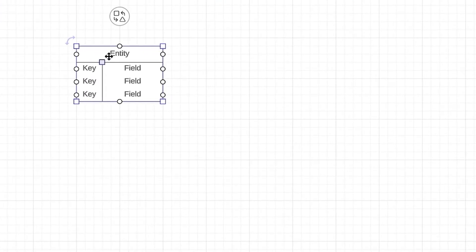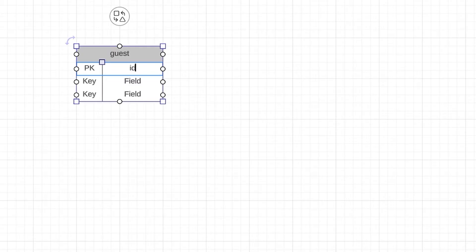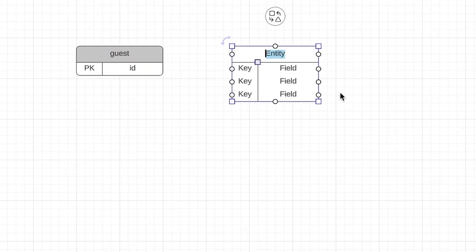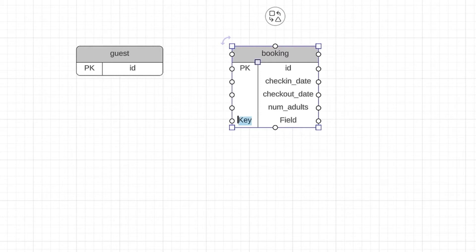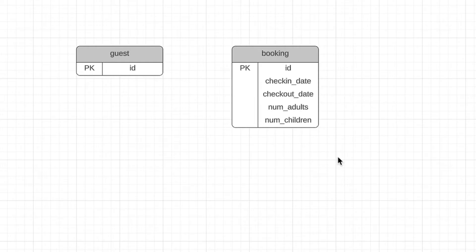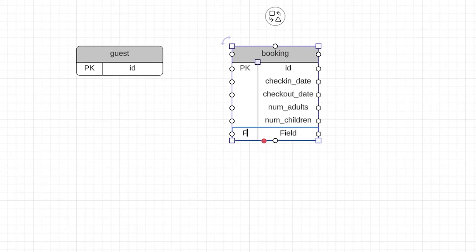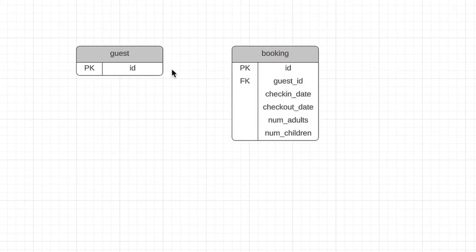We can start by creating a table for a guest, which will store the data about a guest. We don't yet know much about what we need to store, so we'll just add a primary key for now. We then add a table for booking. Within the booking, we need a few things: the check-in date, the check-out date, the number of adults and the number of children. A guest can have multiple bookings and a booking can have one guest, so it's a one-to-many relationship. We'll add a guest ID to the booking table.